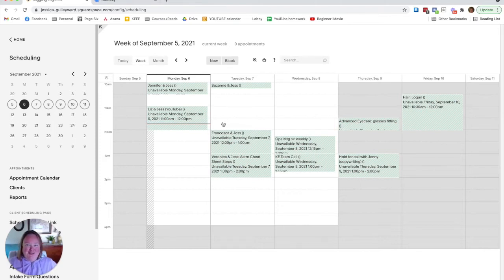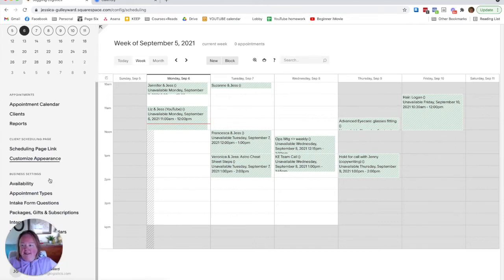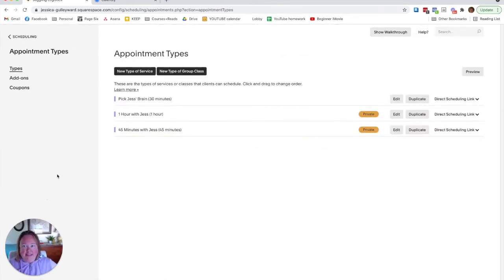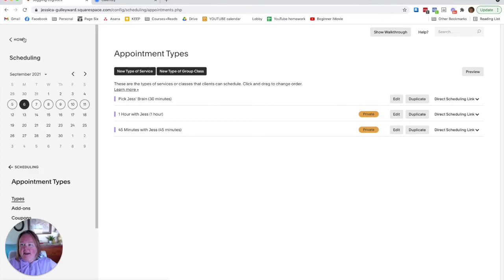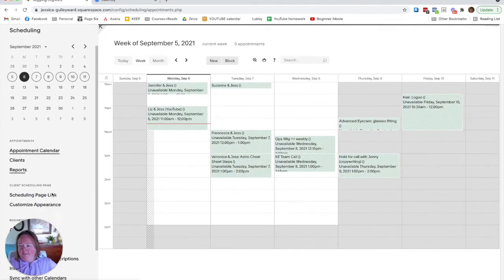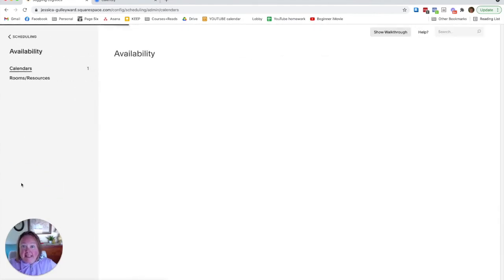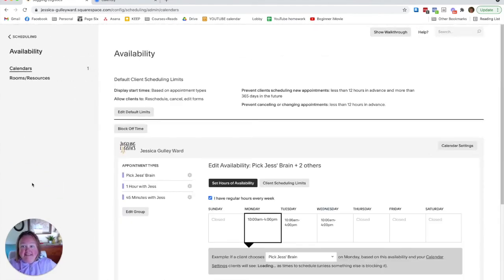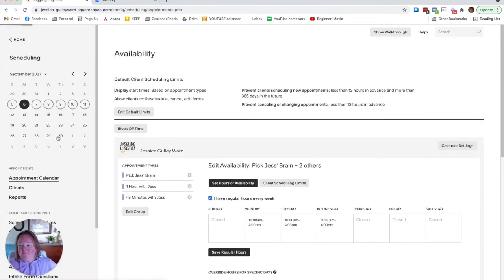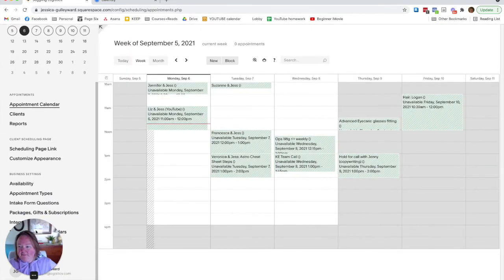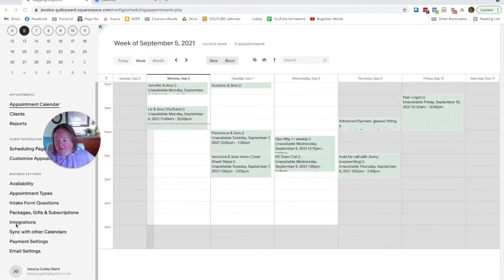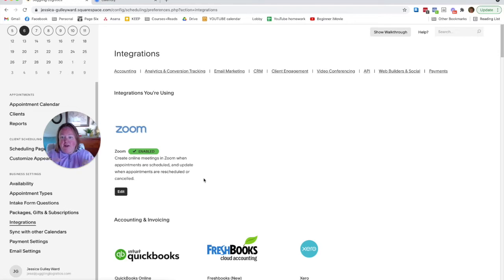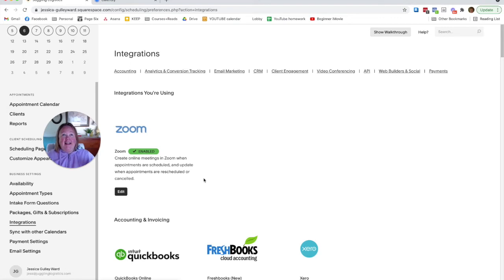So here we are with my appointments, my appointment types, my availability, move my face.